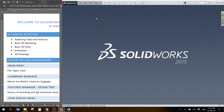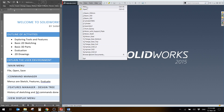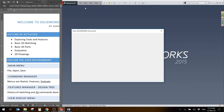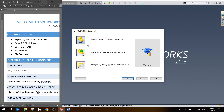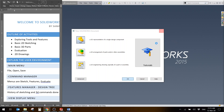I'll click on File and then New. SOLIDWORKS gives me options: Part, Assembly, or Drawing. An assembly is multiple parts joined together. A part is a single part. A drawing is the 2D drawing, just like AutoCAD with a title block. We're going to click on Part and click OK, which takes us to the part mode where we can start making simple models.